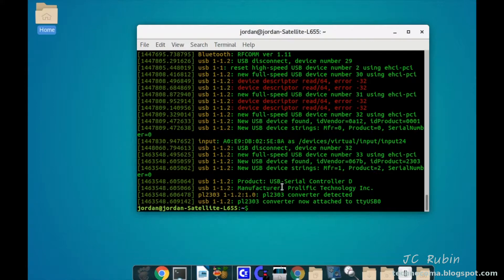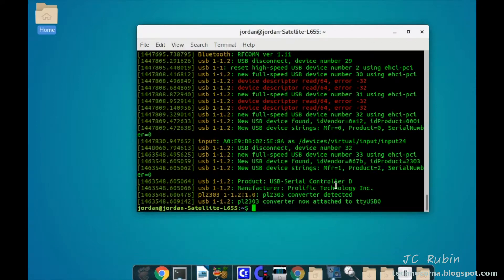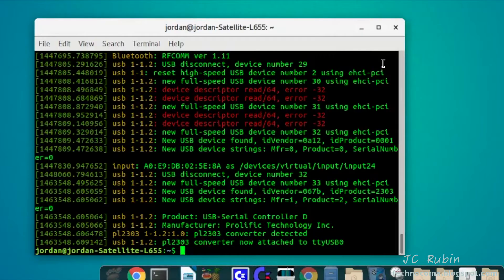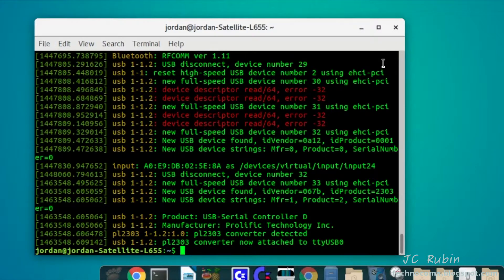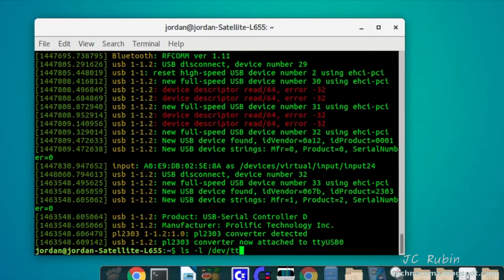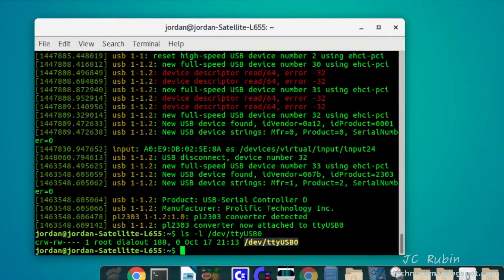This device has been attached as tty USB zero and this is a Prolific Technology PL2303 USB adapter. This is Linux compatible. We should be able to see this in the appropriate directory. Let's take a look at the device directory. We can see the device is there in the dev directory but it's owned by root in the group dialout.